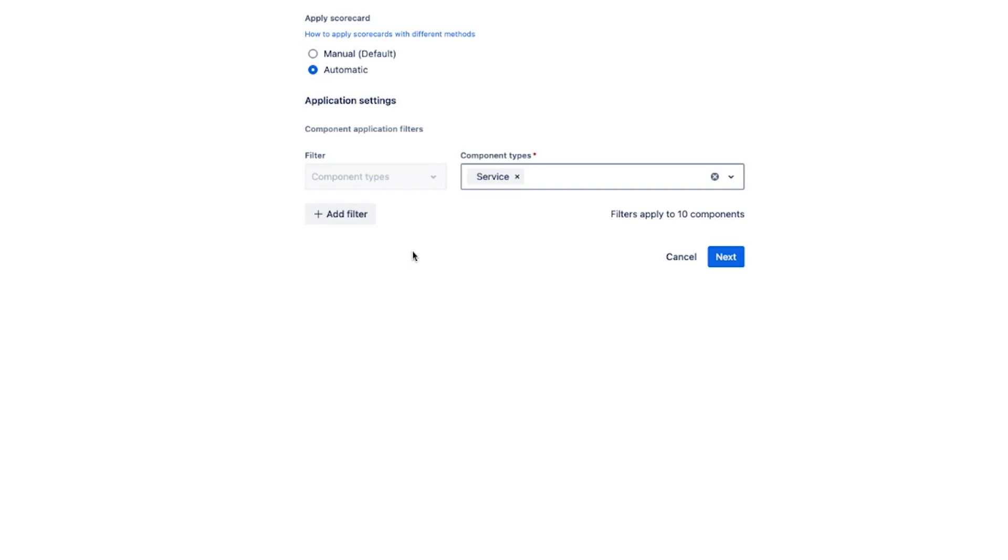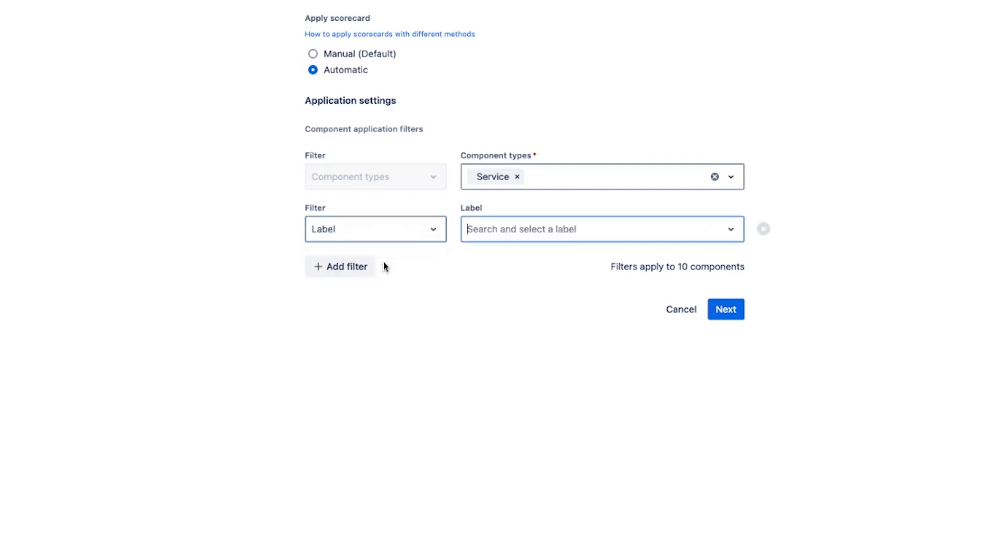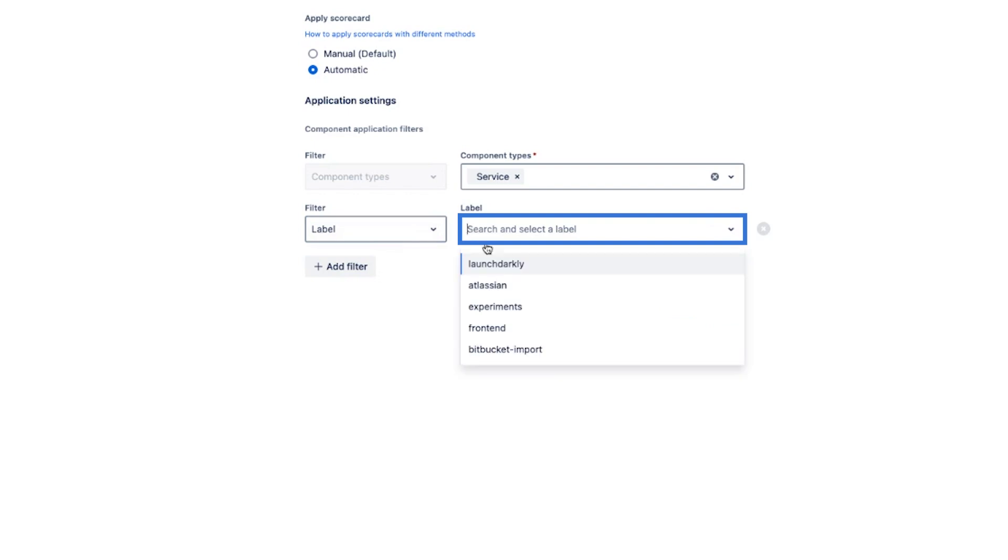You can be even more specific in how you want your scorecard applied. By adding more filters you specify whether you want the scorecard applied by component label, a component tier level or a component team and in that case look for a corresponding value in the drop down that appears.